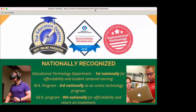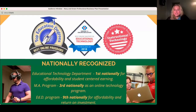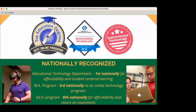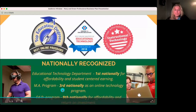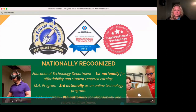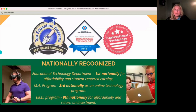NJCU stands for New Jersey City University. We are nationally recognized, and the MA program for our master's is recognized third nationally as an online program. We also have our Educational Doctorate Program, the EDD, and we're recognized ninth nationally for affordability and return on investment. It's a really wonderful program — great people and a lot of quality for a great cost.